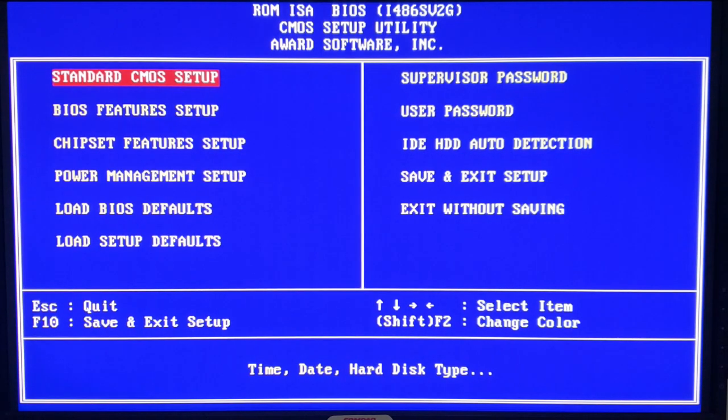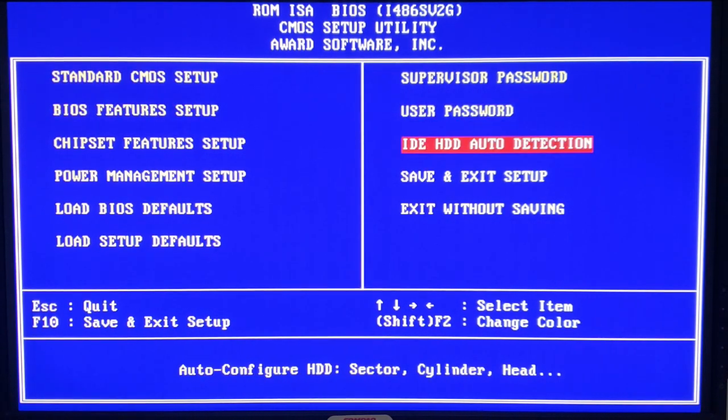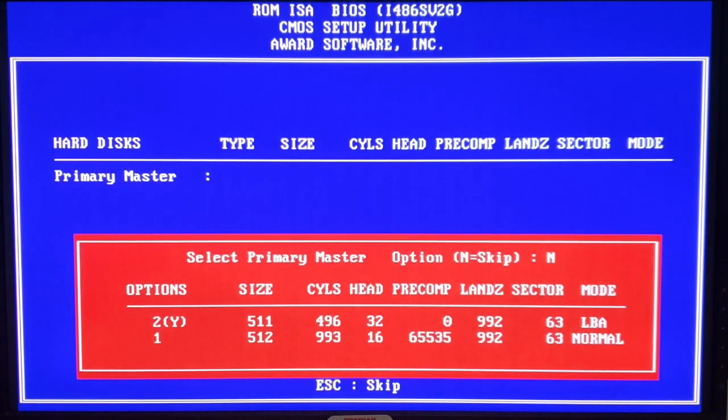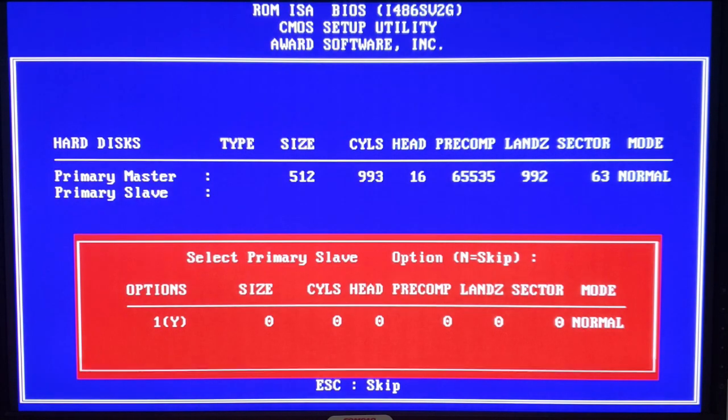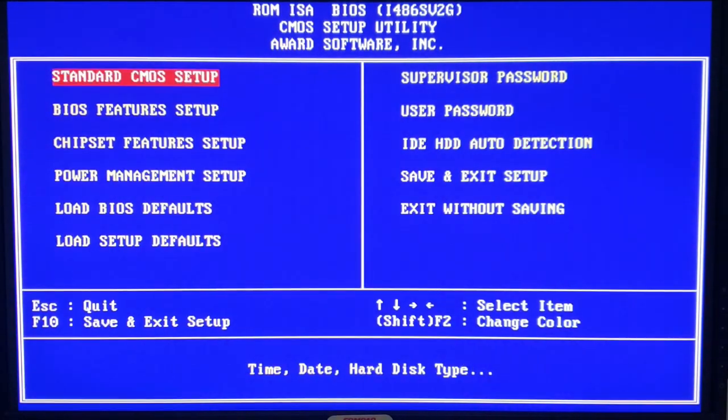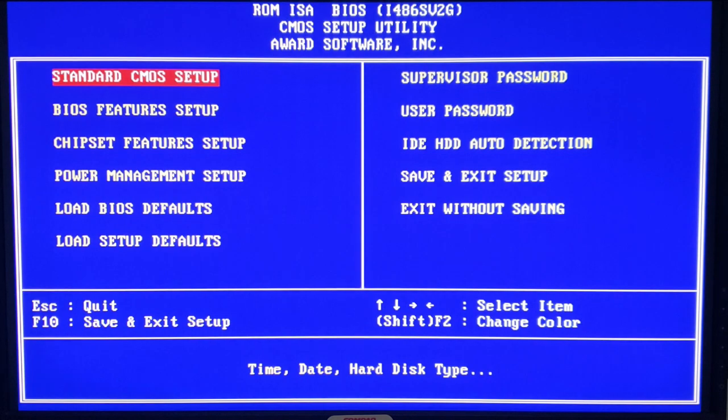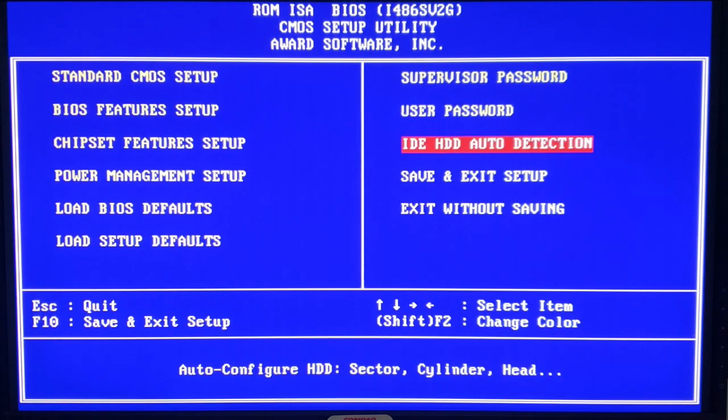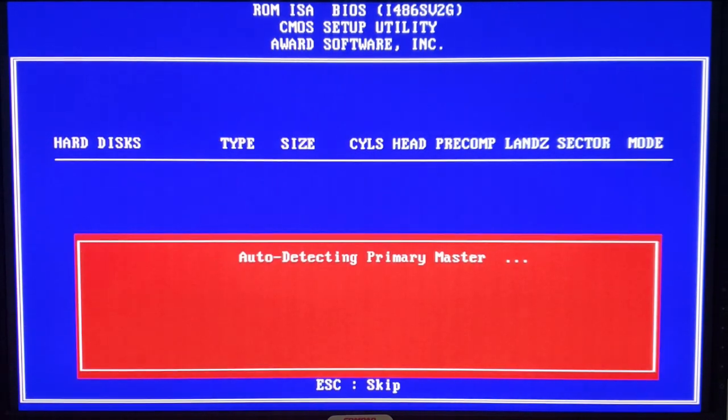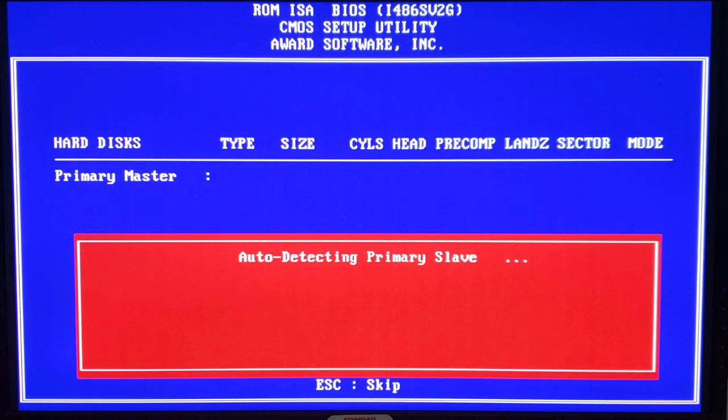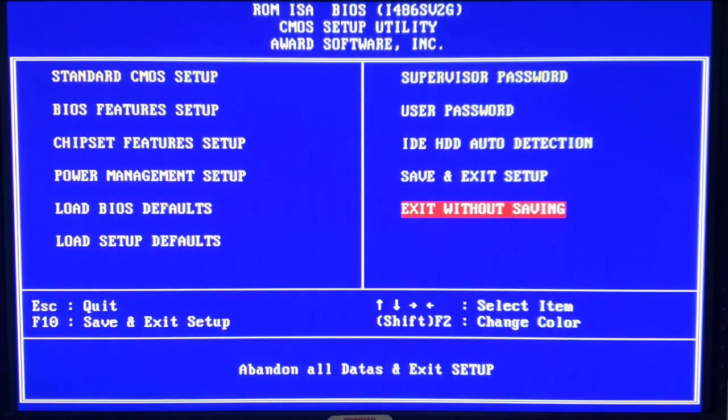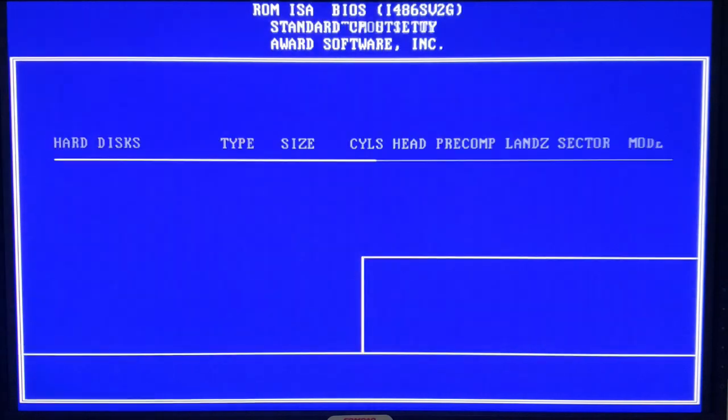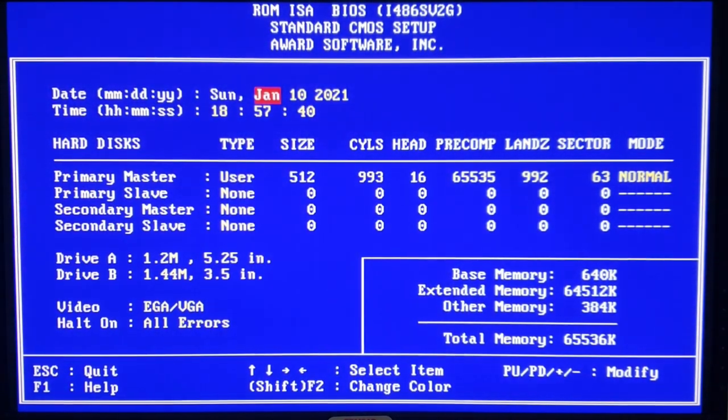As for the WinBond 16-bit controller, we can just come into BIOS and do an IDE hard disk auto detection. It will find it. Piece of cake. In the case of the Promise SuperIDE card, if we try to do a hard drive detection, we get absolutely nothing. So, what we have to do in this case is actually set the drive by hand.